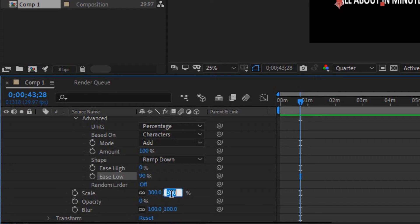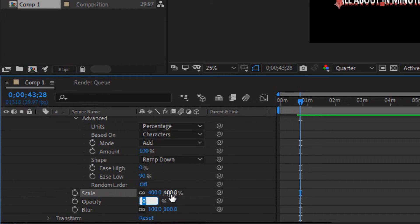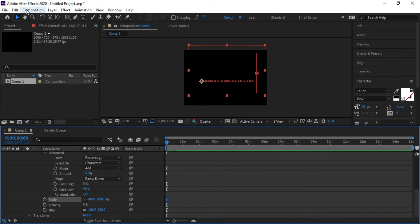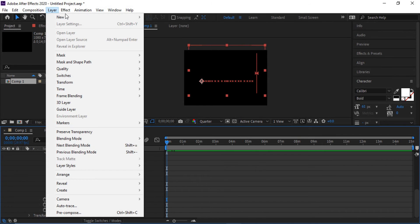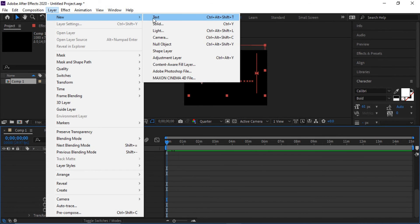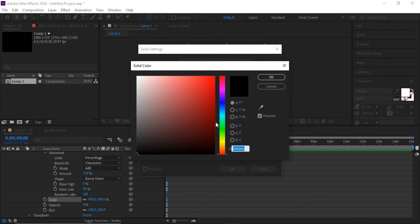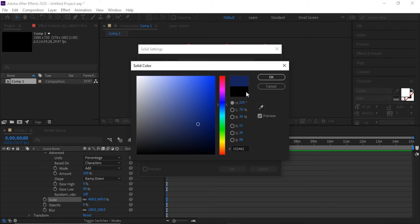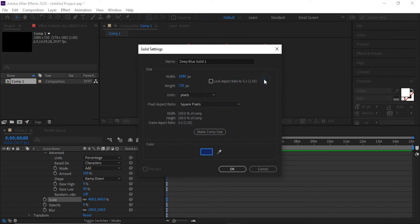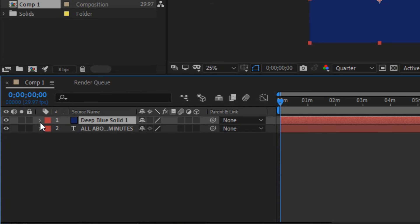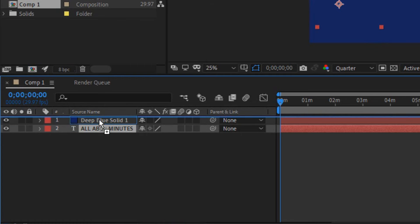Scale it to four hundred, maybe more later. Now click layer, new solid, change the color, maybe light blue. Click OK, drop it below your text layer.